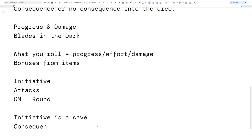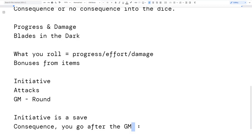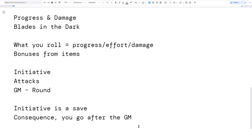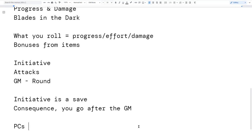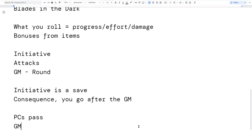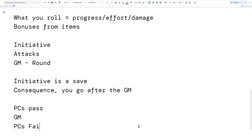The consequence for failing the initiative save is that you go after the GM. If you fail to save, the GM gets a turn before you do. On the players' turns they can do whatever they want — everything has the same target number whether they're in combat or not. Combat might make certain things hard if they're taking damage, and of course it's up to the GM whether something is hard or not.